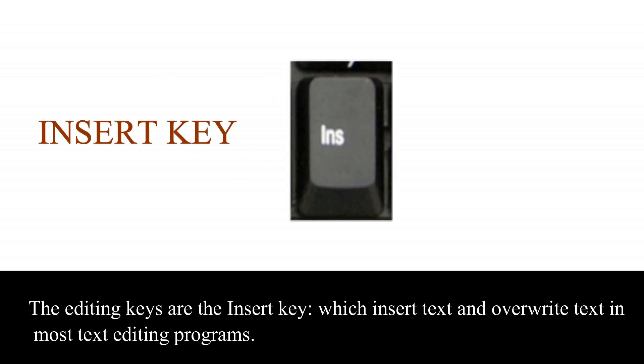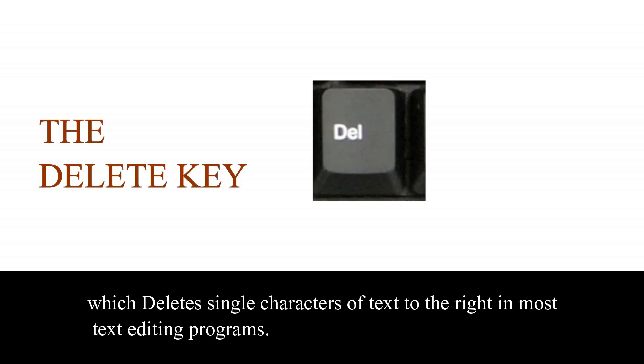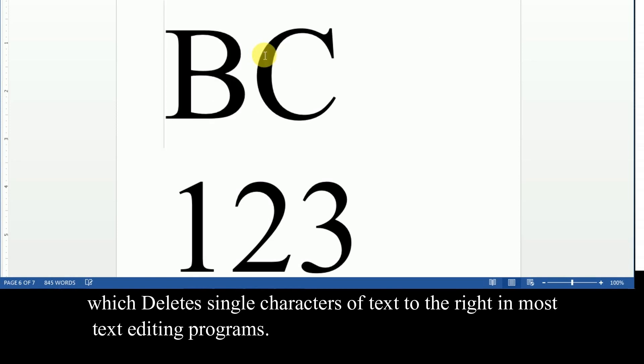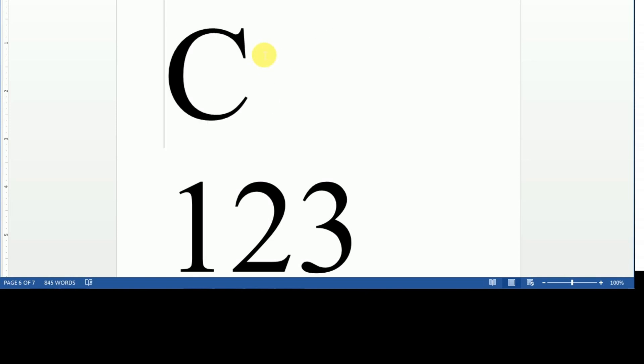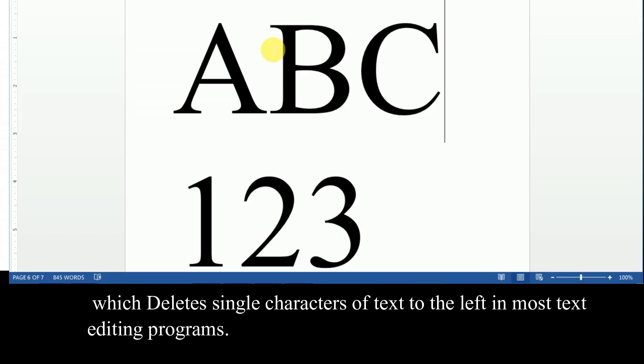Number 3. Editing keys. The editing keys are the insert key which inserts text and overrides text in most text editing programs. The delete key, which deletes single character of text to the right in most text editing programs. And the backspace key, which deletes single character of text to the left in most text editing programs.